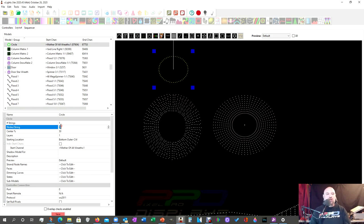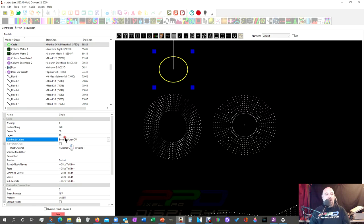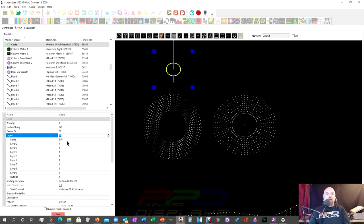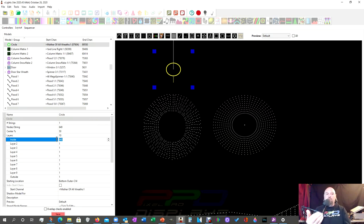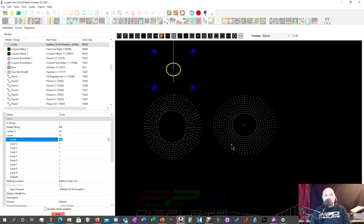And it comes standard with 50 nodes. There are 640 nodes on the Mother of All Wreaths. There are ten layers. And after you enter that data in, now we can create a bunch of new lines here. So you put the layers of the circle.